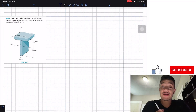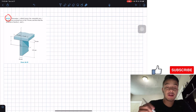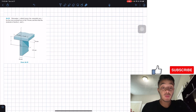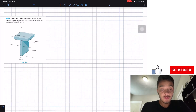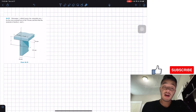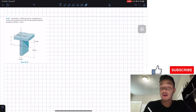Welcome back everyone to Learning My Teaching. We're in statics and today we're going to solve problem 10.29. It says determine the centroidal y location which locates the centroidal axis x prime for the cross-sectional area of the T-beam, and then find the moment of inertia I sub x prime and the moment of inertia with respect to the y prime axis.